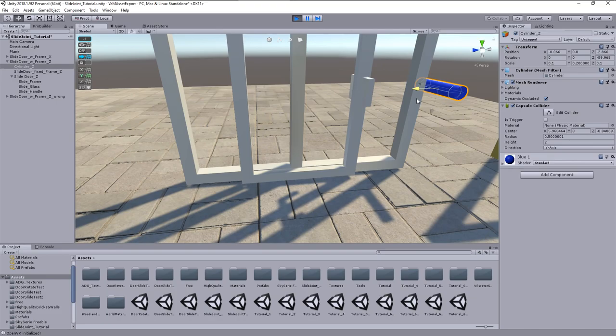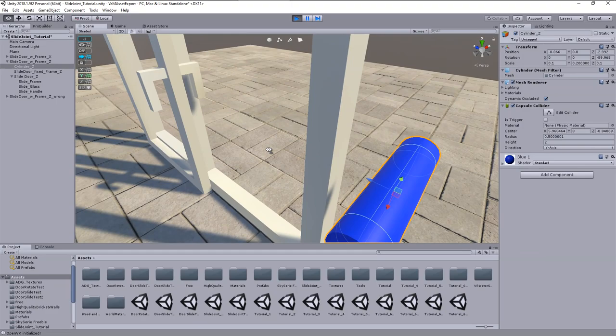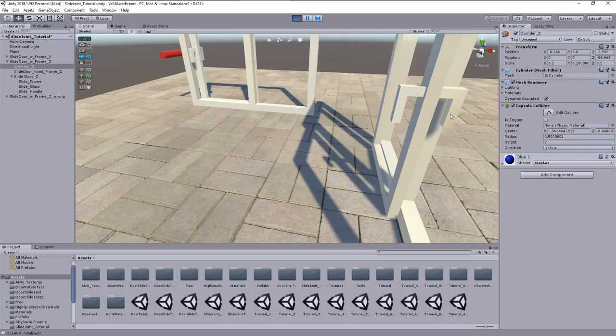Test again. Okay good, the door moves to the endpoint and the door handle does not hit the frame.